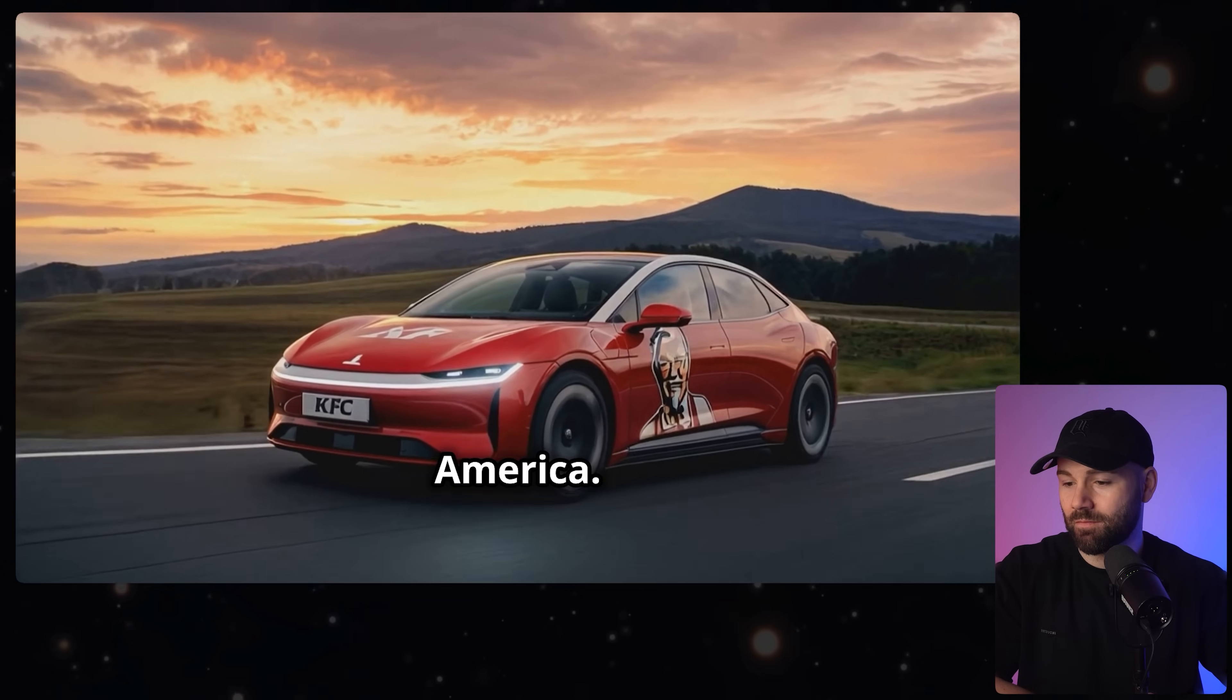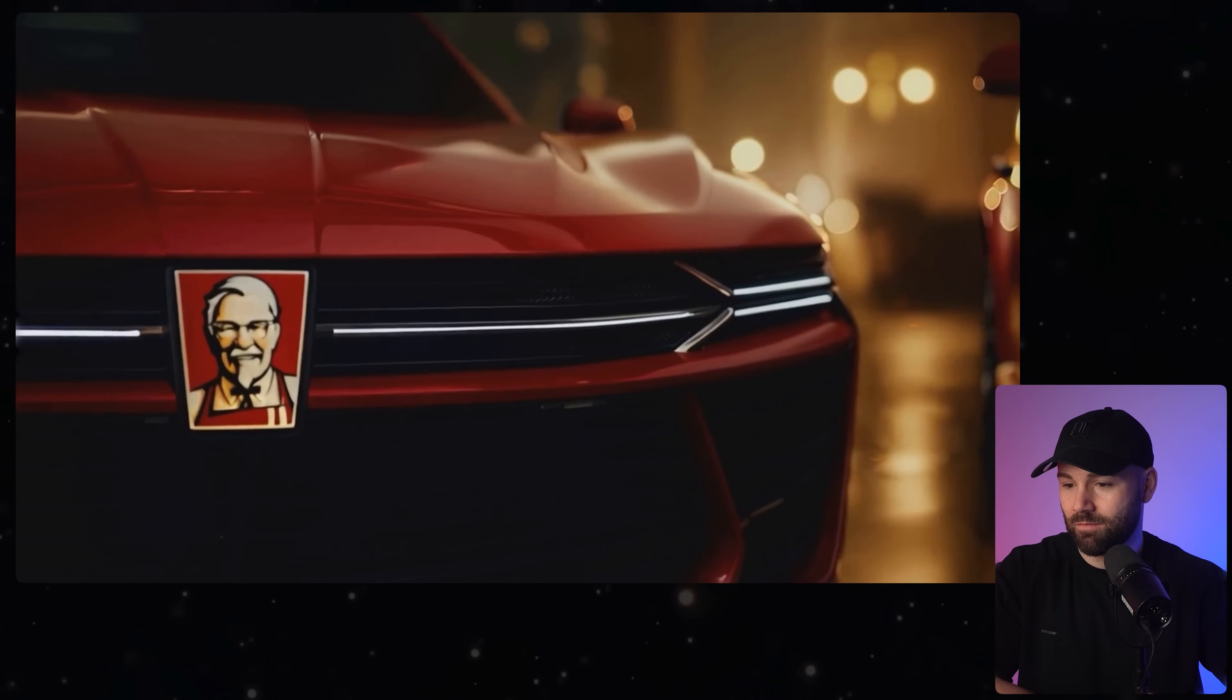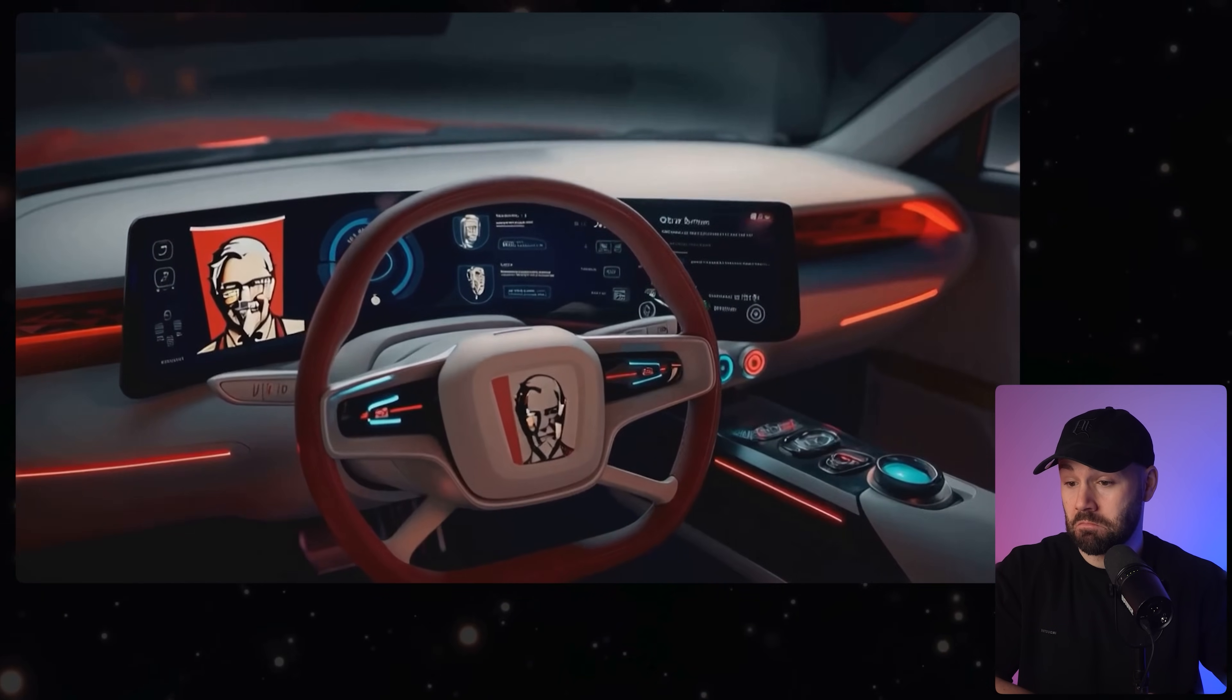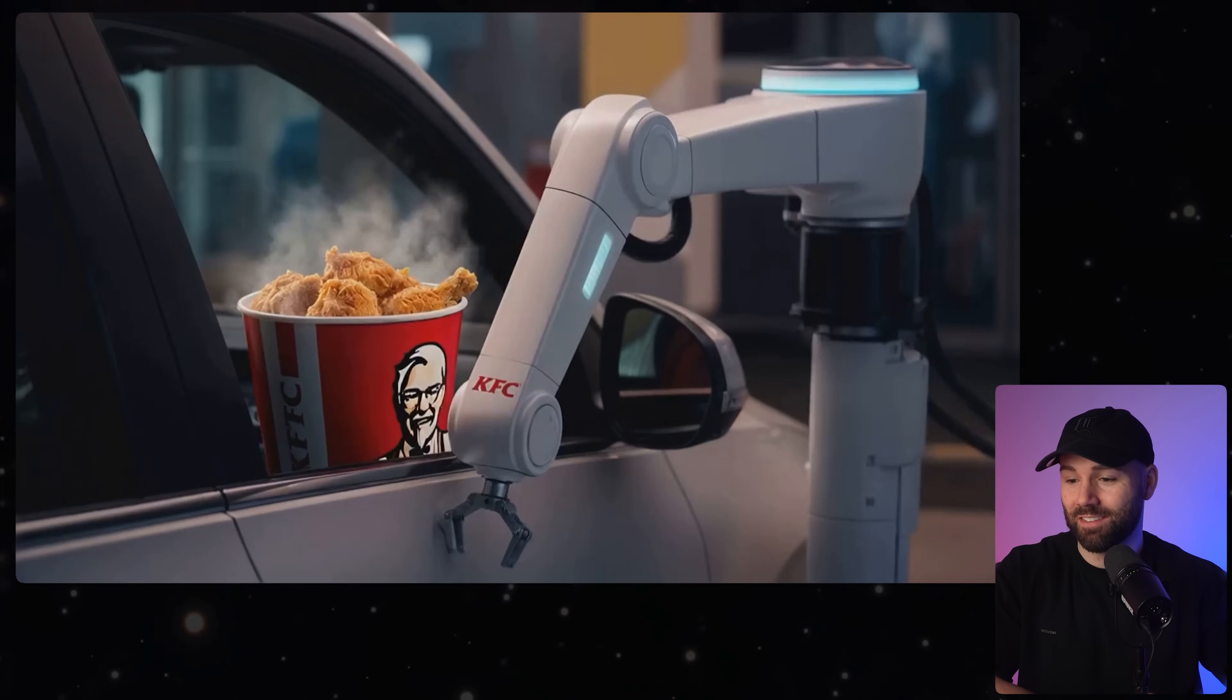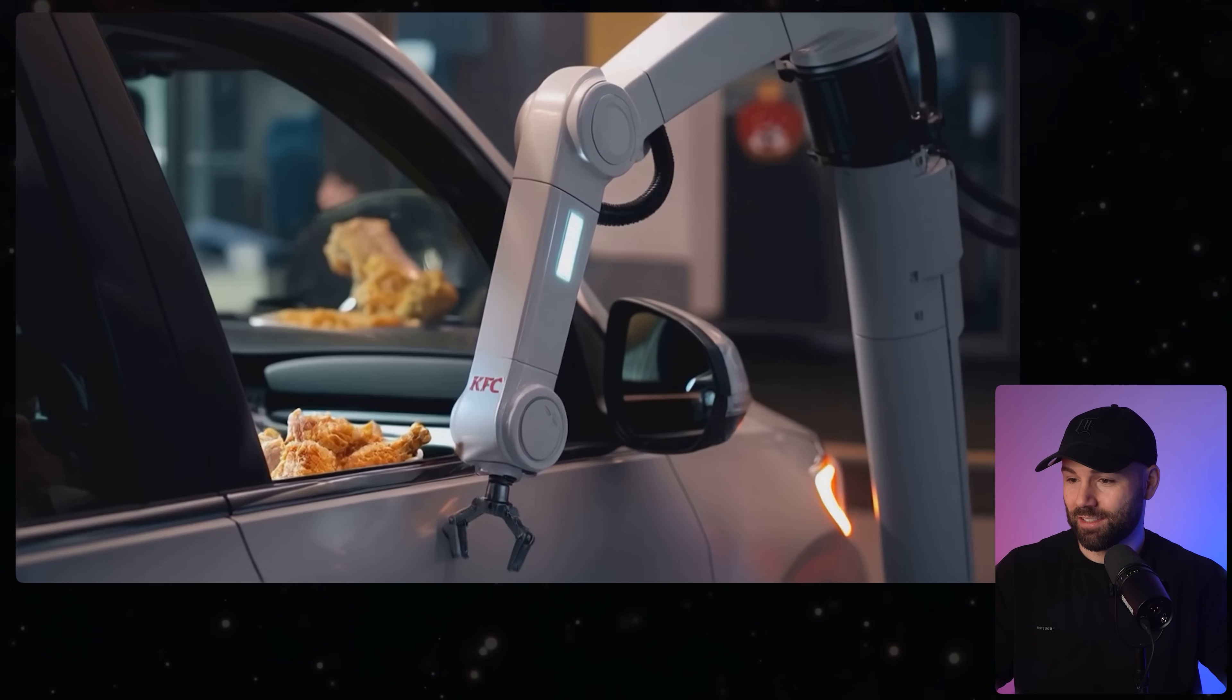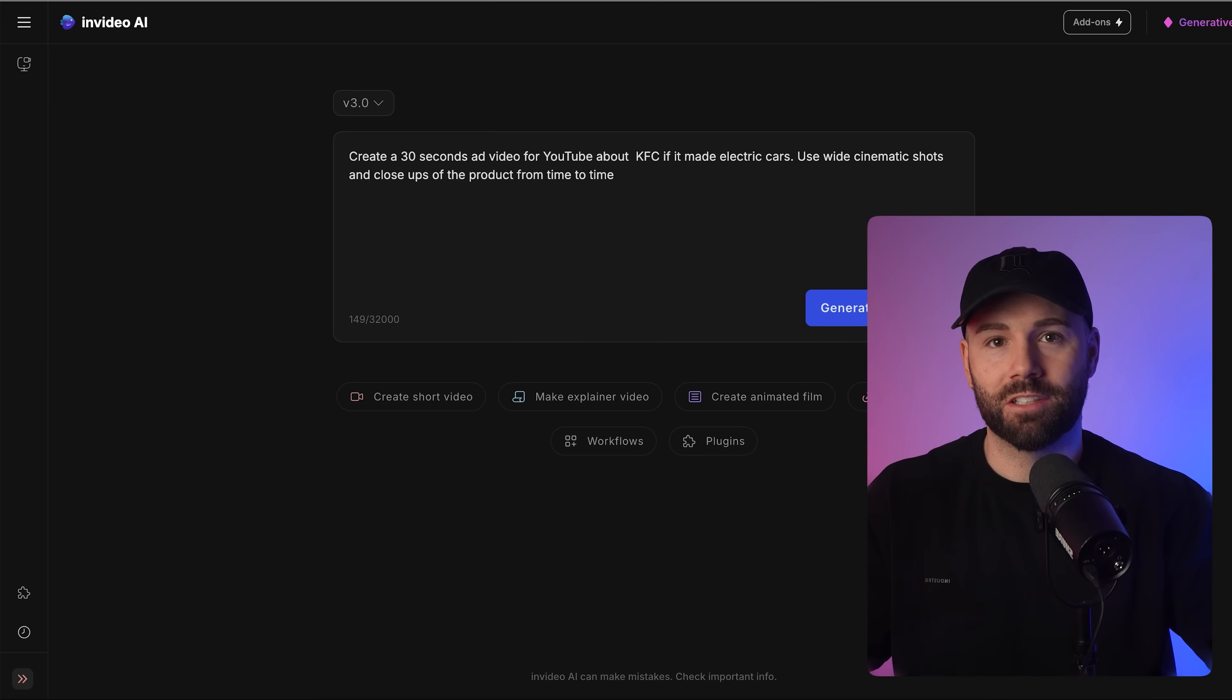Buckle up America. KFC is serving up something electrifying. Introducing the Kernel Mobile, where finger licking good meets zero emissions. Enjoy the convenience of KFC's drive-thru with our cutting edge eco-friendly technology. KFC Electric, finger licking good for the planet. That's just incredible, that's sick.